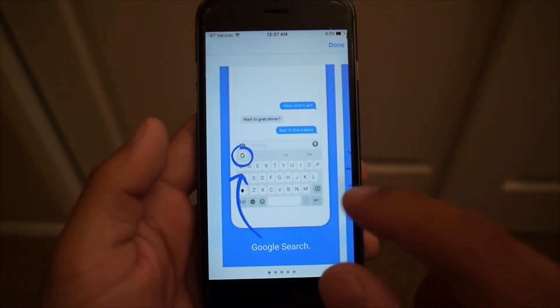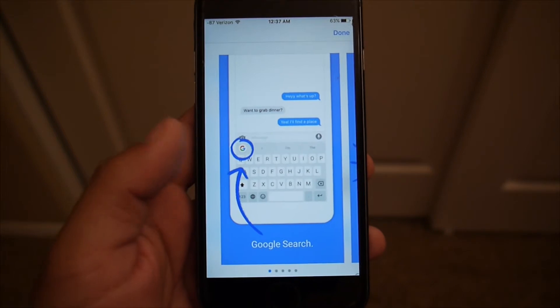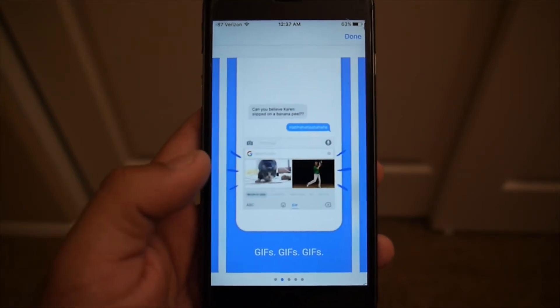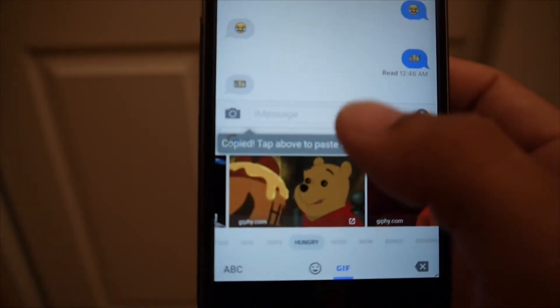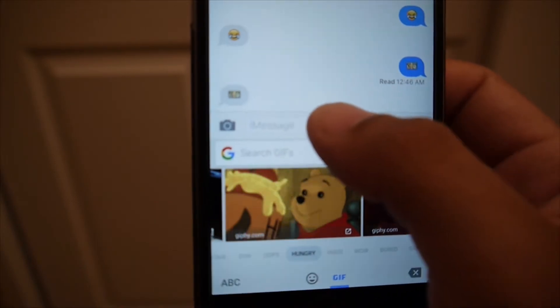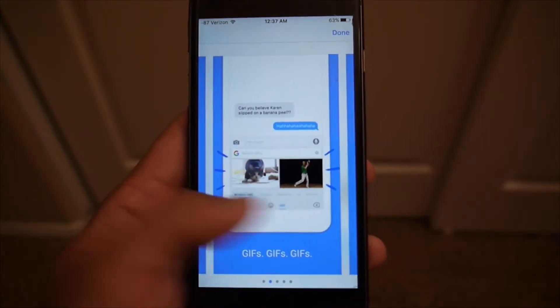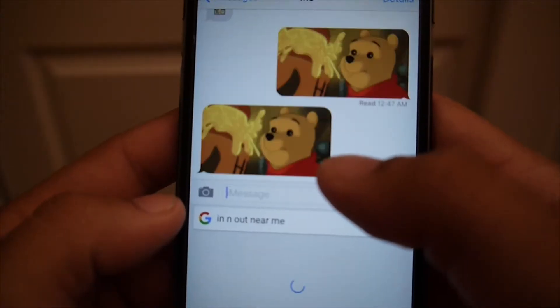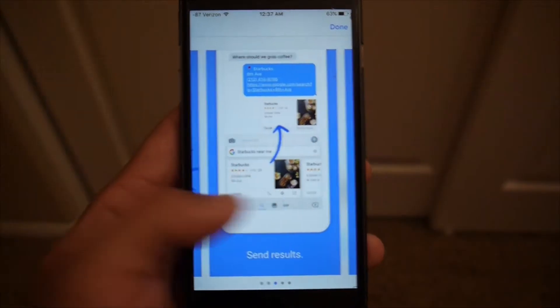In this keyboard you can use Google search incorporated right into the keyboard, and you can also pull up GIFs and use those in your messages, chats, Snapchat, or any other type of messaging application. You can also send restaurant results right from the keyboard itself, which I'll demonstrate later.